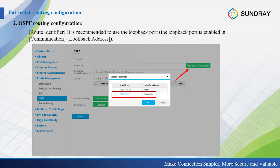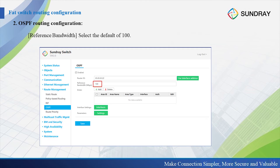For the loopback interface, we can choose the 8.2 interface. Then set the reference bandwidth — the default is 100. We can add a list of areas to select the specified routing interface to be advertised. For VLAN IF 1, we announce it as area 1.